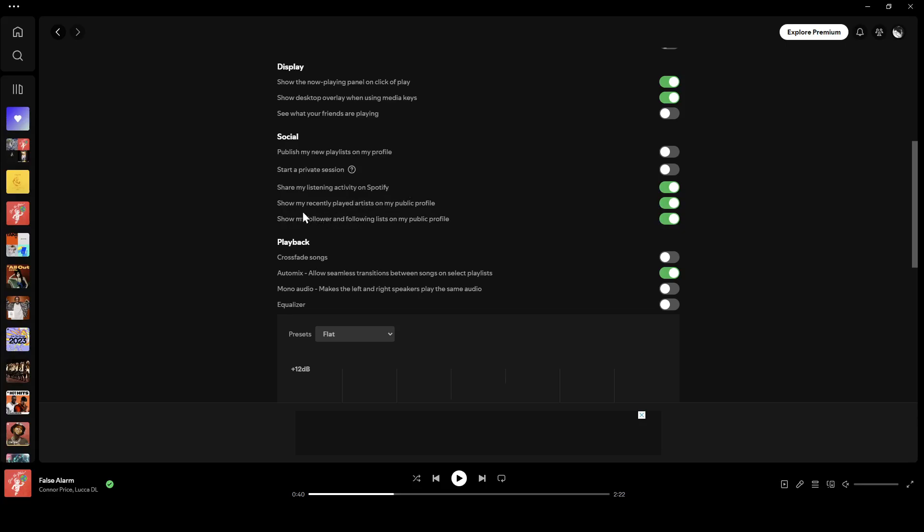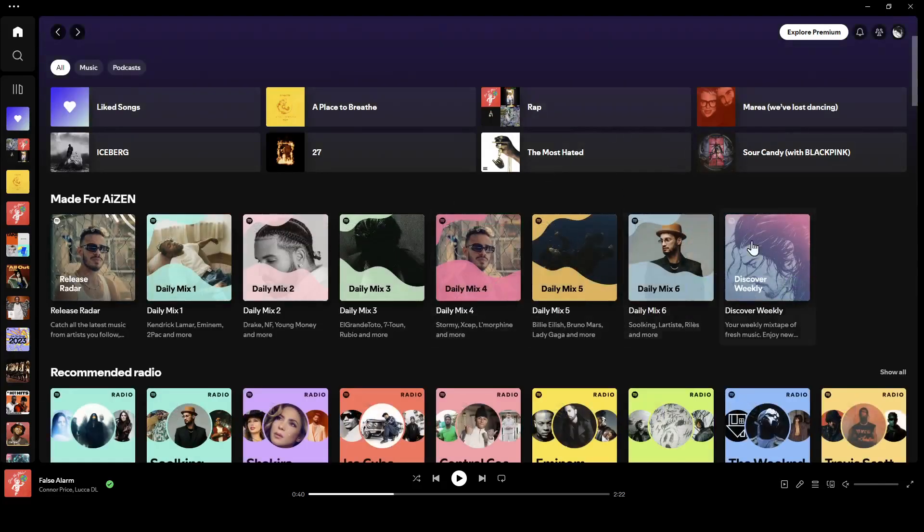Show your recently played artists on your public profile, and lastly, you can show your followers and following lists on your public profile. You can also turn this option off and then just go back and all of the changes will be saved. Thank you guys for watching. See you in the next video.